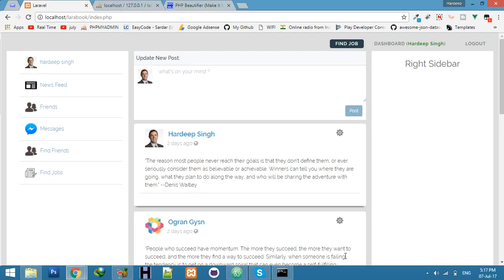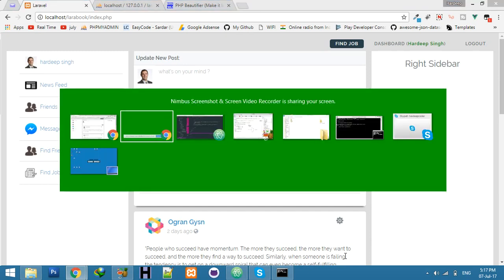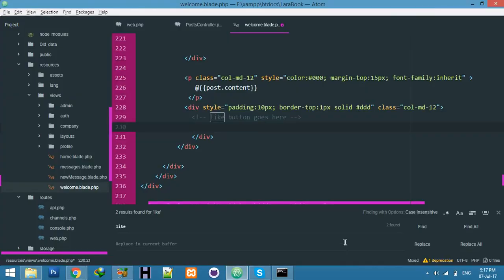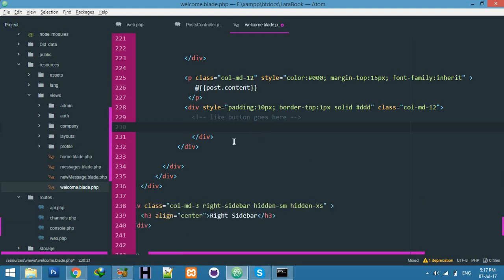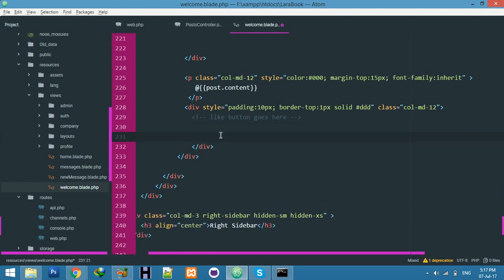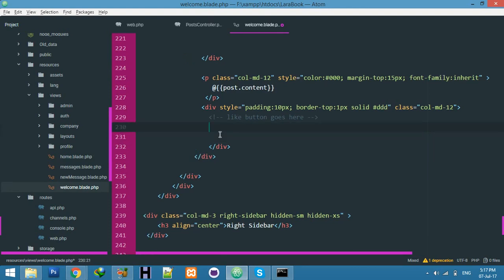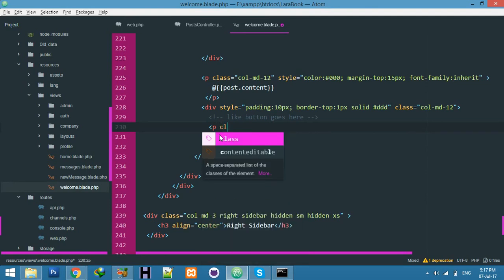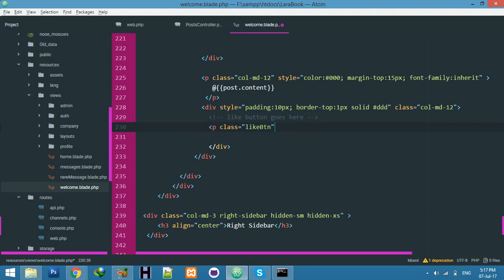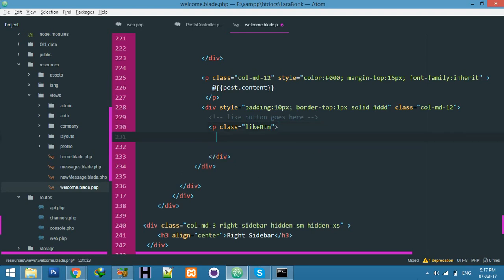Okay friends, today we will start a new topic: the like post feature. I hope you'll enjoy this. Pay attention to the coding. Here I'll create a paragraph tag with class like button. You can get all CSS code from my GitHub.